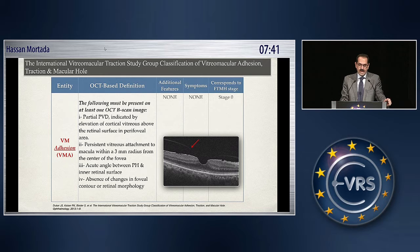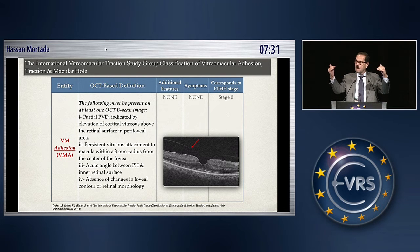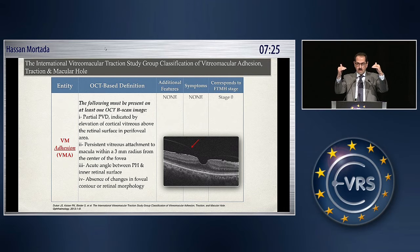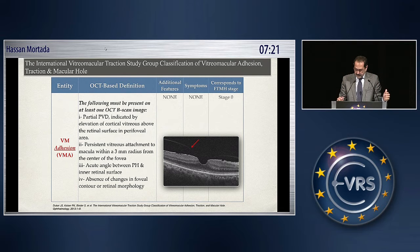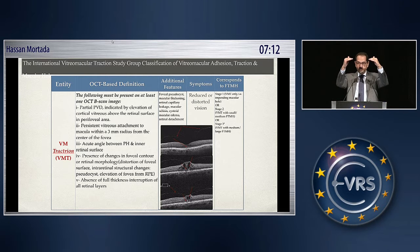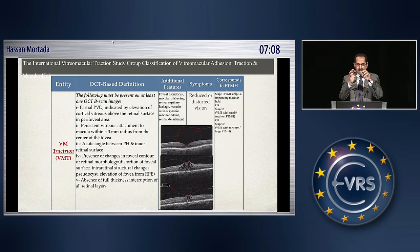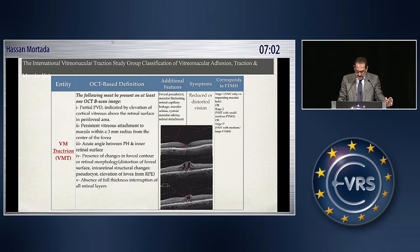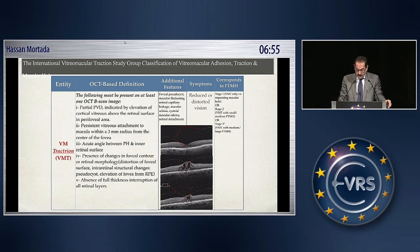Vitromacular adhesion means that the vitreous is still attached to the macular area and there is an acute angle between the posterior hyaloid and the macular area, but there is no traction and the outer retinal layers are healthy. If we speak about traction, this means that this adhesion starts to contract and changes inside the retinal tissue started to appear in the form of cysts, pseudocysts, elevation of the fovea, and maybe changes in the outer retina.